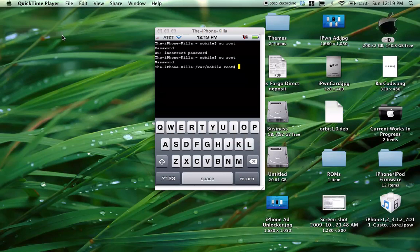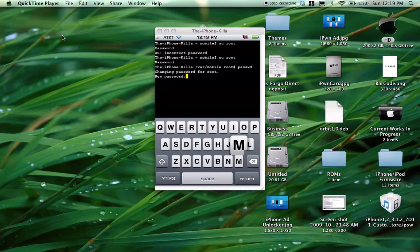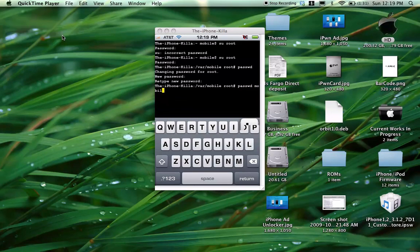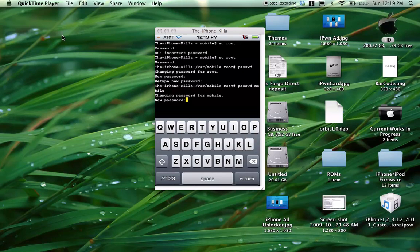Okay, I've already changed mine. So once you're logged in there, all you're going to do is run P-A-S-S-W-D. It'll ask you for a new password — just type whatever password you want, retype the new password, and there you go. Now, to change it on mobile, that's all you're going to do: type the same thing but then type 'mobile' right after it. Hit return and it'll say change your new password. So there, you've just changed the password for your root and your mobile.